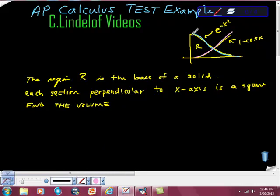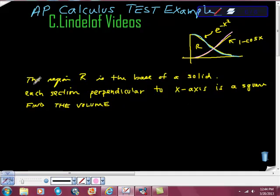The third part of the question asks us something really interesting. What they say is: the region R — this is the region R in here that we're looking at — is the base of a solid. Each section perpendicular to the x-axis is a square. Find the volume.